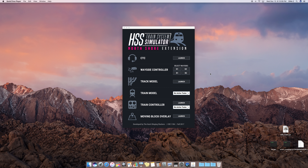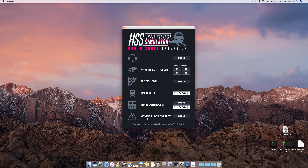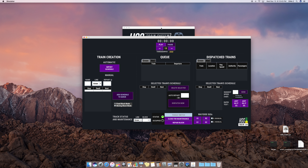We are the Hash Slinging Slashers, and the purpose of today's video is to show you the North Shore Extension train simulation project that we built for our software engineering course. What you see in front of you is our main overall GUI, which is basically a GUI of GUIs, and abstracted behind it are all of the individual interfaces for every module implemented for this system. Those modules include the CTC, the Wayside Controller, the Track Model, the Train Model, the Train Controller, and the Moving Block Overlay. In this video, we'll walk through each one, what they do, and how to use each module, starting with the CTC.